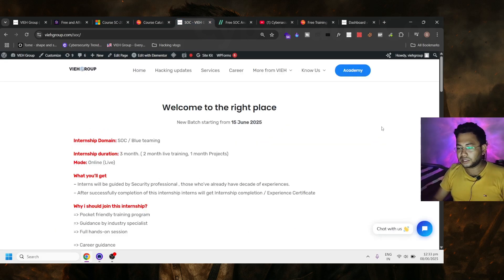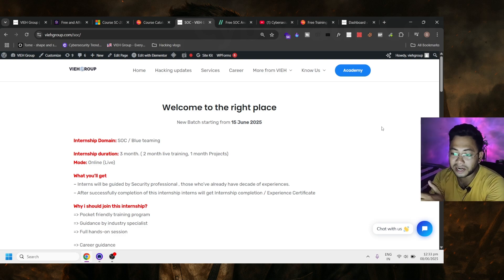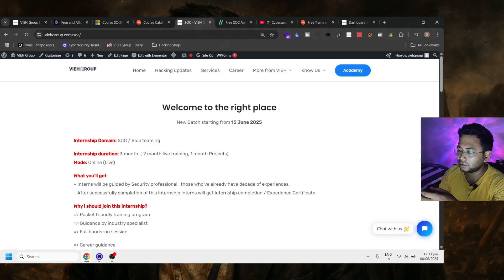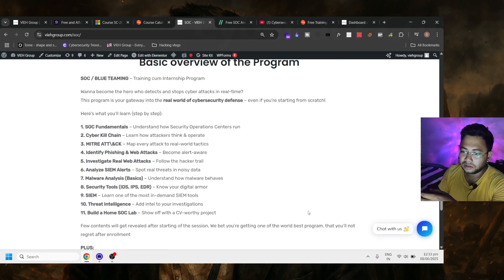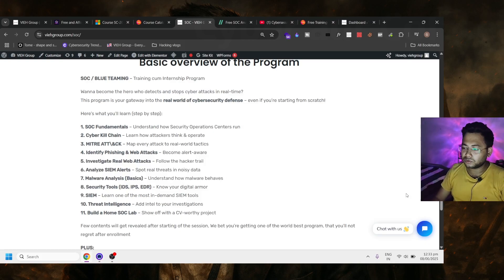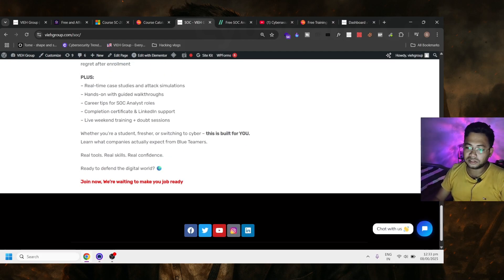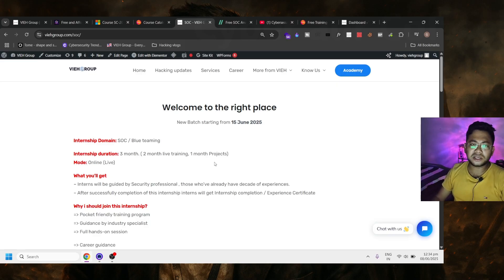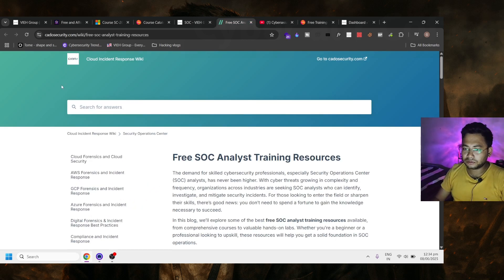The next one is the VIH Groups SOC Intensive Training Program. If you want to learn SOC in a guided program, we have started a SOC training intensive program. It covers SOC fundamentals, the Cyber Kill Chain, MITRE ATT&CK, identity, and phishing. An instructor will teach you live how attacks work. It's a three-month program and is recommended for people who are already in SOC.